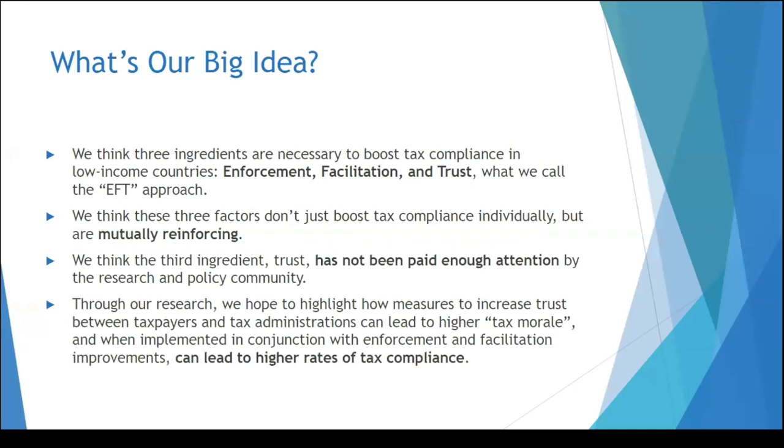So what is the idea that we're going to discuss today in terms of technology? In the course of our research and innovative thinking, we've kind of broken this program into three areas: Enforcement, Facilitation, and Trust, and we call it EFT.